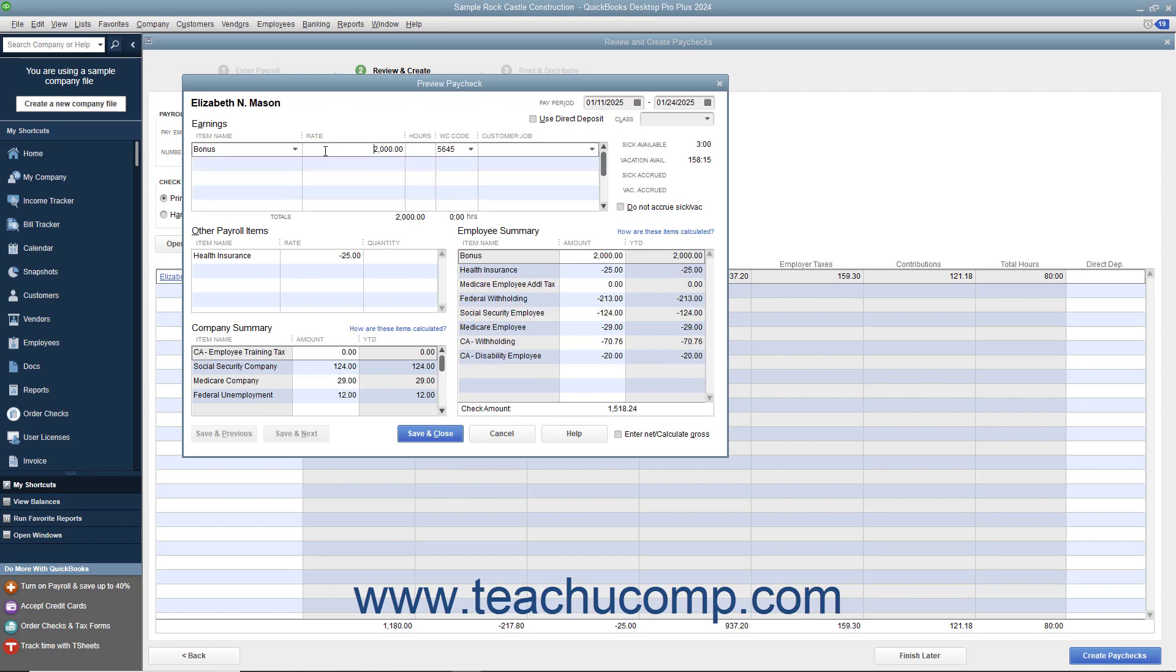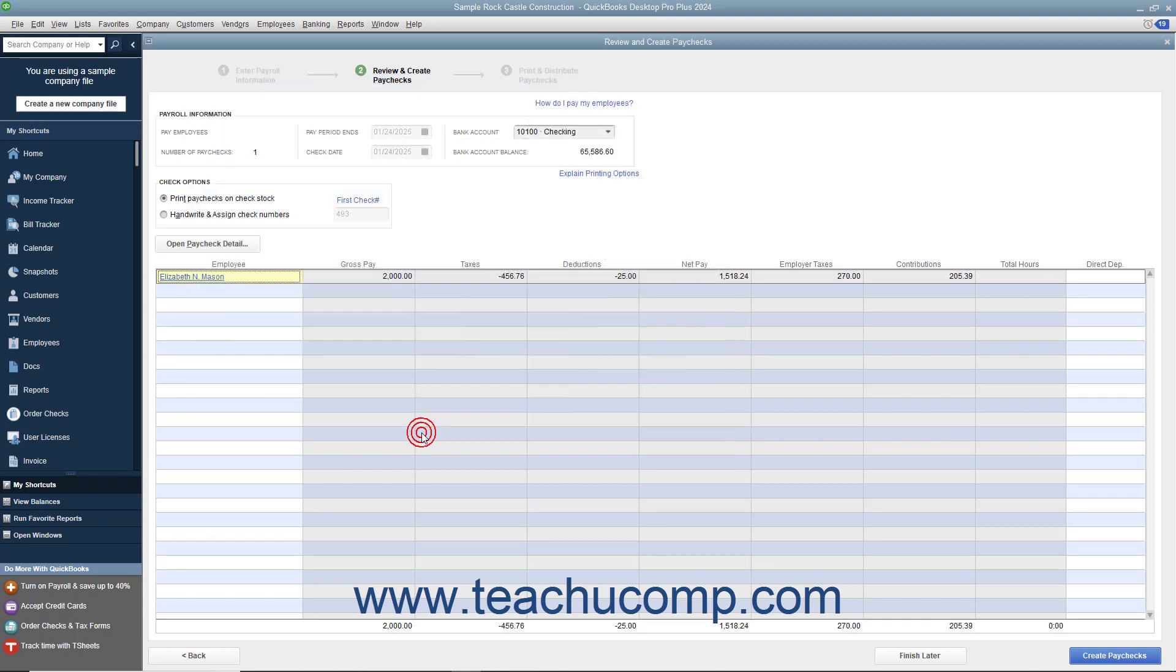After entering or editing the paycheck details, click the Save and Close button. To create the paychecks, click the Create Paychecks button.